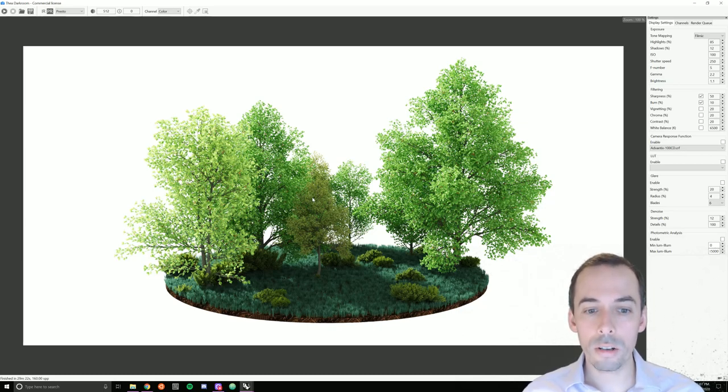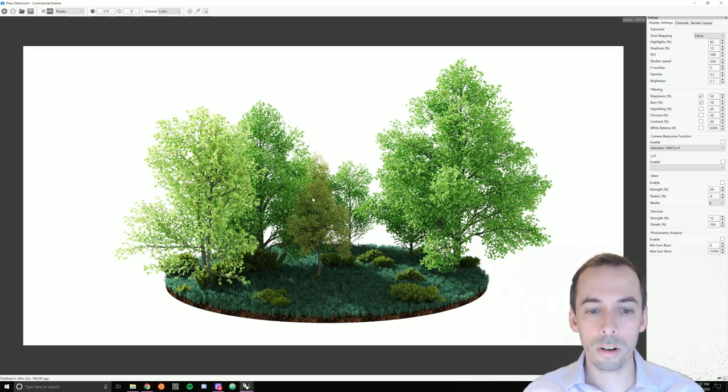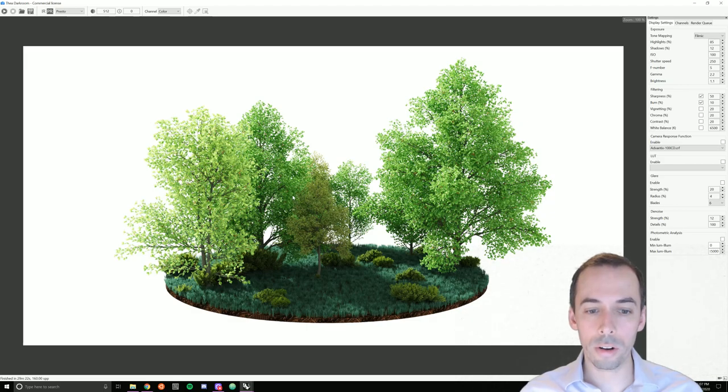In this session, we'll generate a random growth of trees in Grasshopper and photorealistically render the scene using TheaRender.